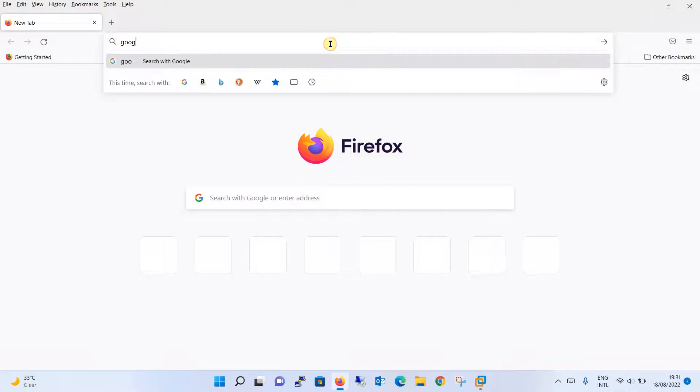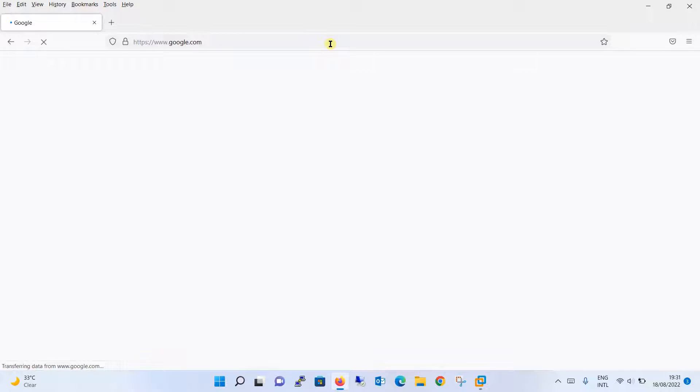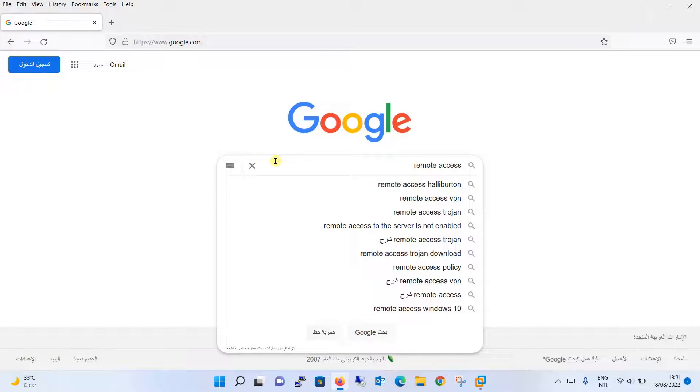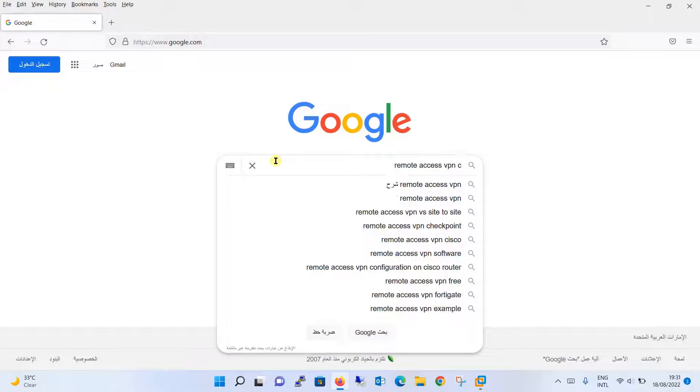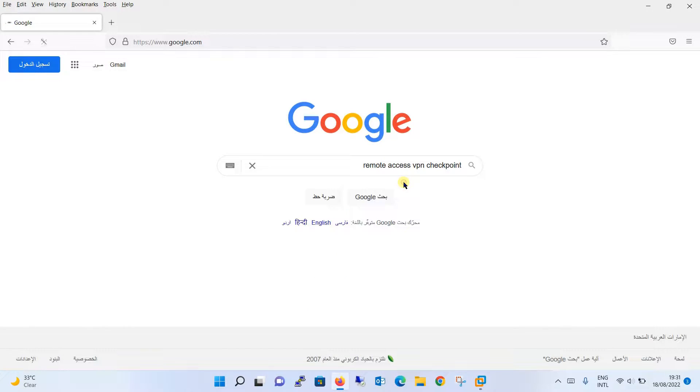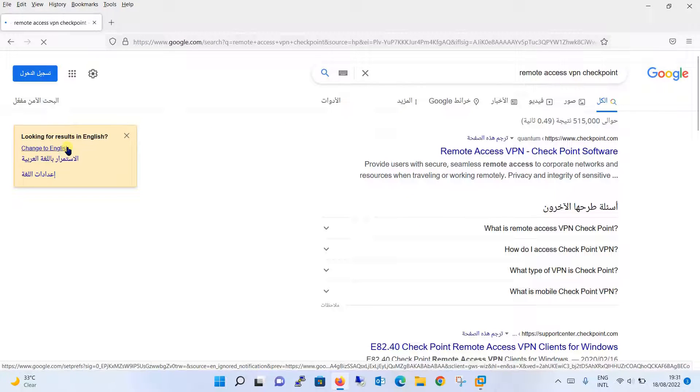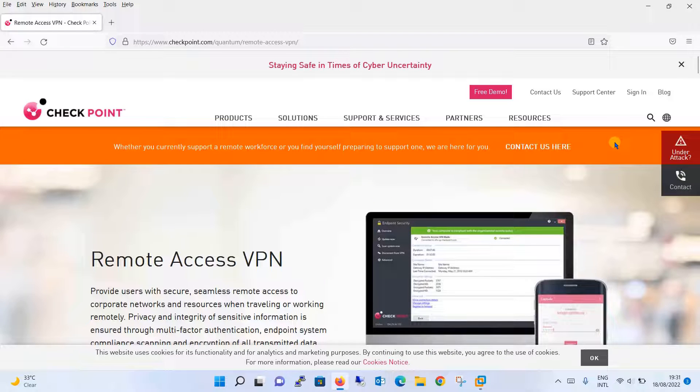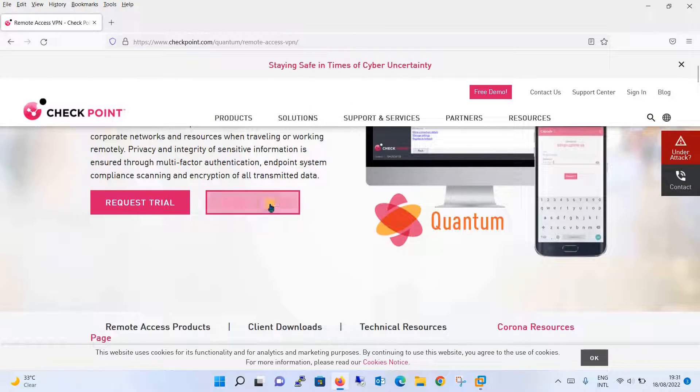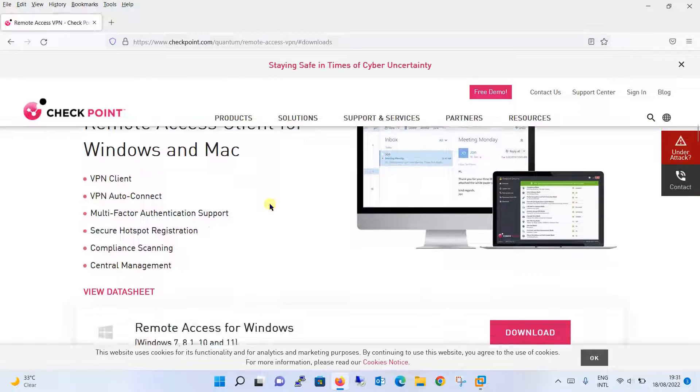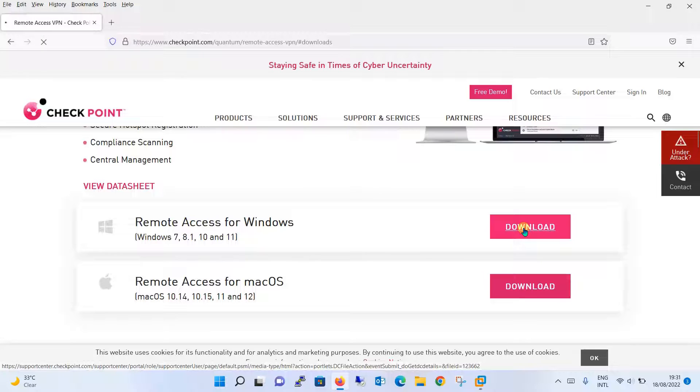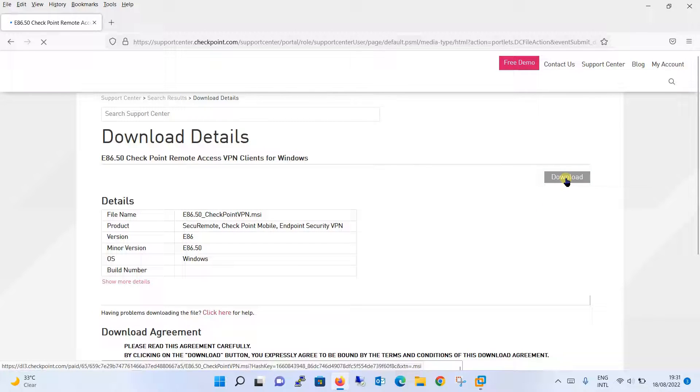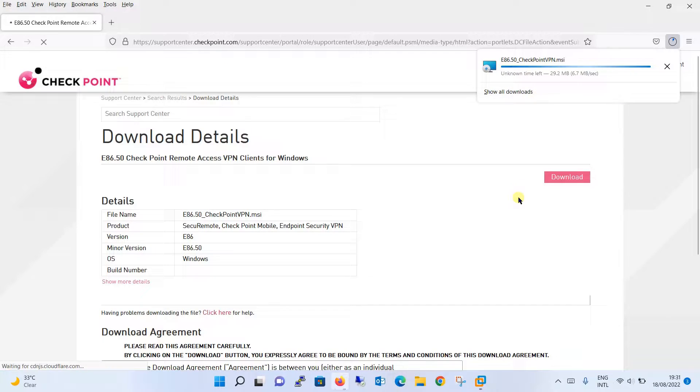What we are going to do, we will just move out from here and we will be trying to connect to our VPN client from outside. So very first, we will be downloading the SSL VPN client. Let's search for remote access VPN checkpoint and then click on this first link, just scroll down a little and you will see download VPN, click over here, remote access for Windows, download this file, click on download and you can see the download has started now.